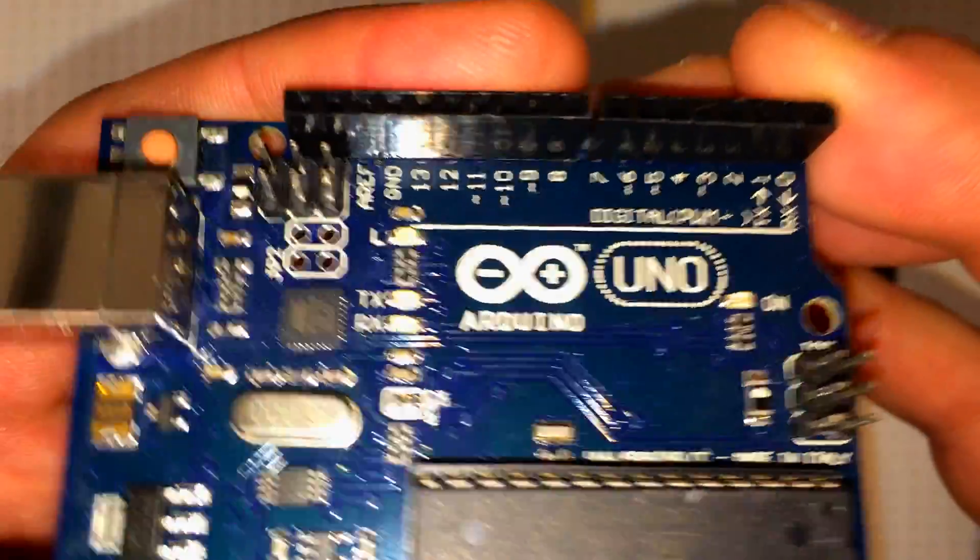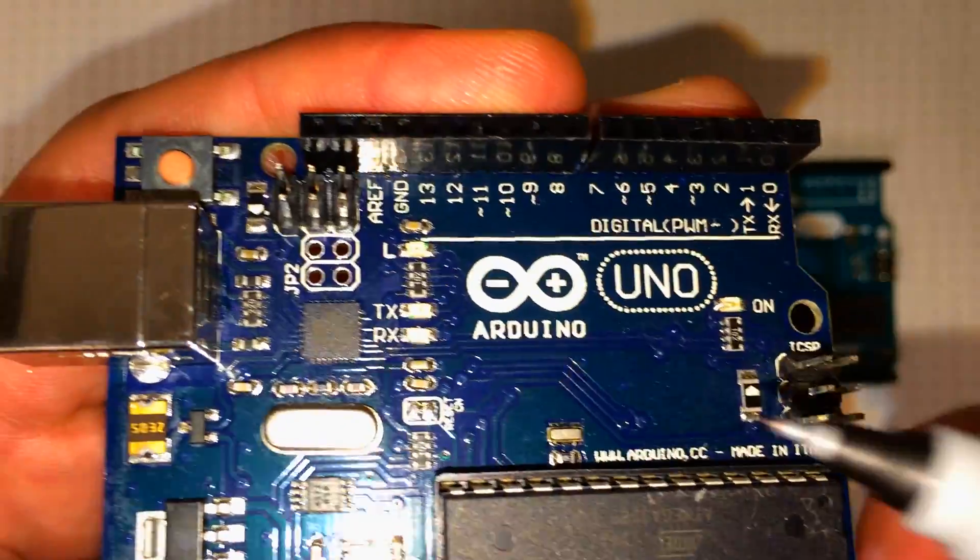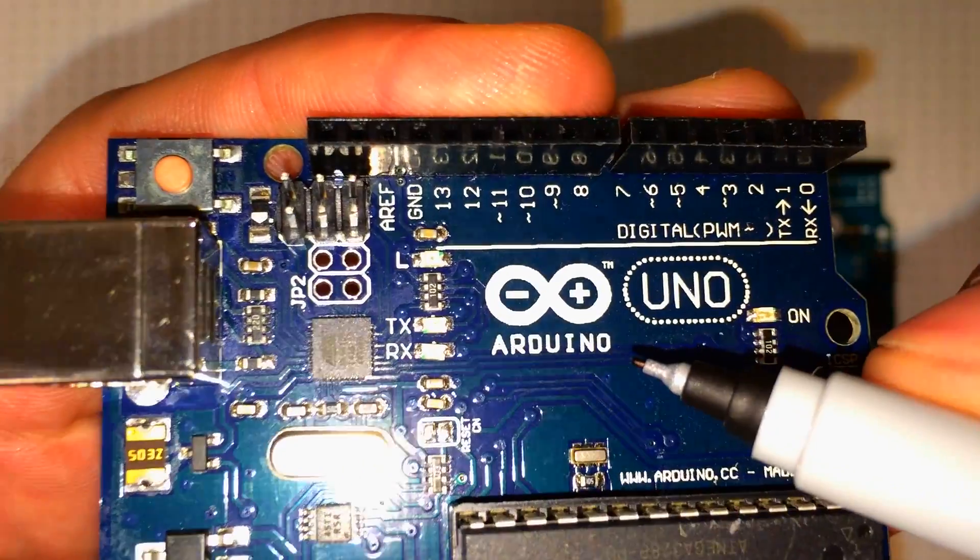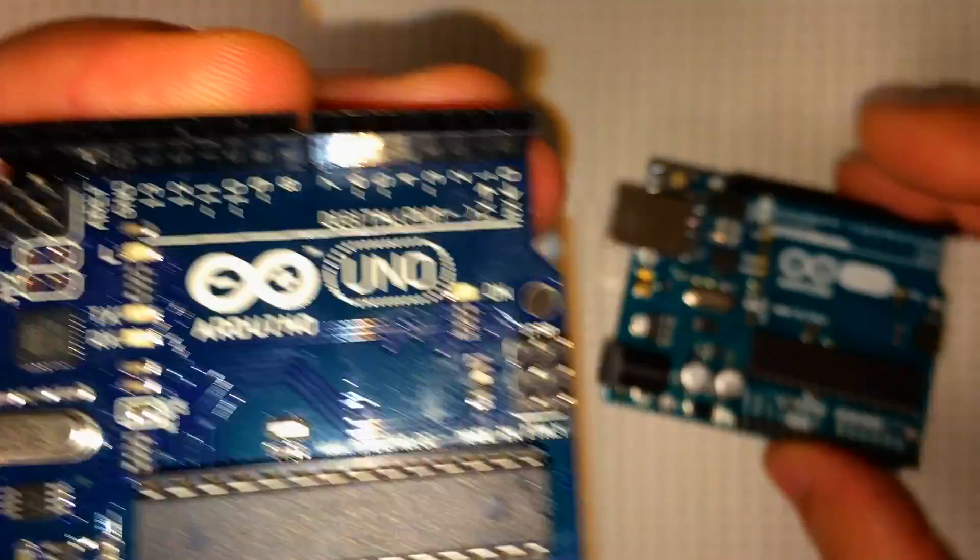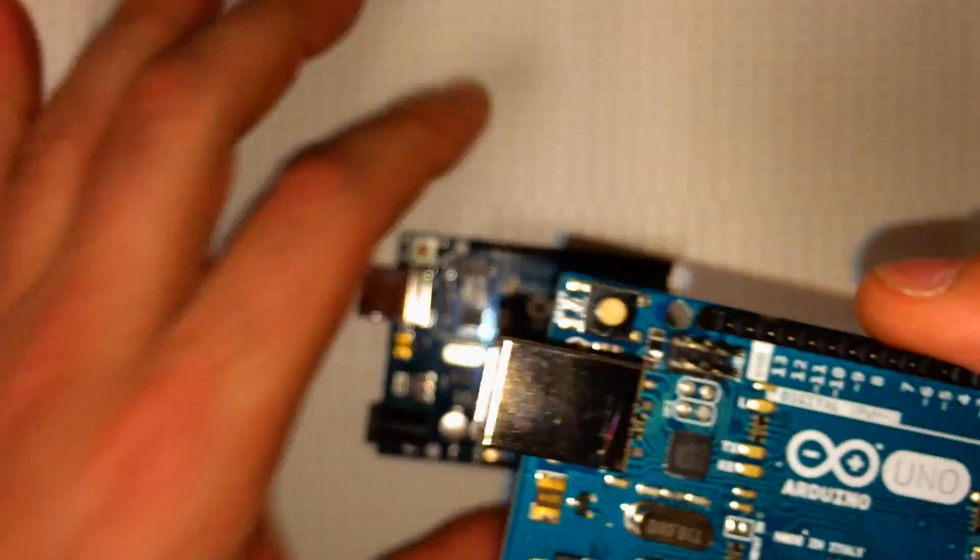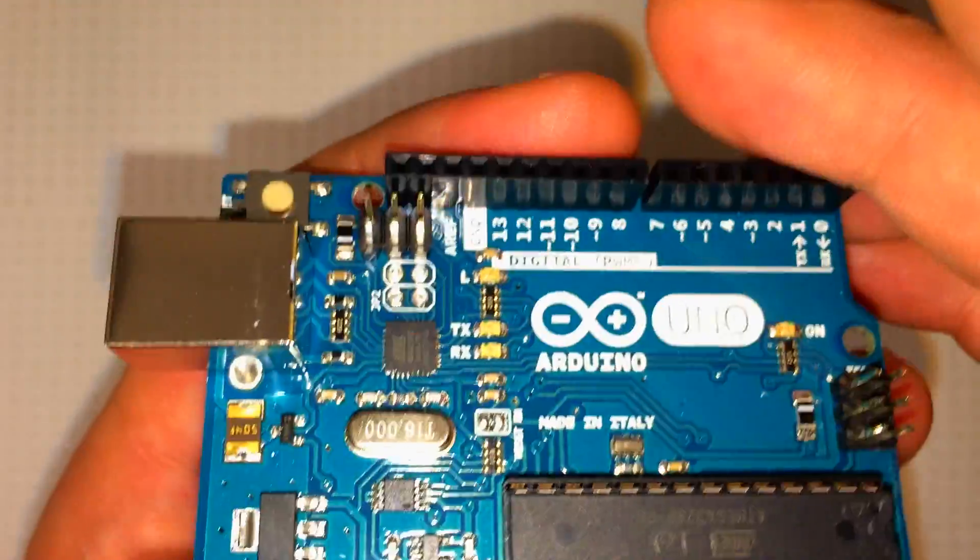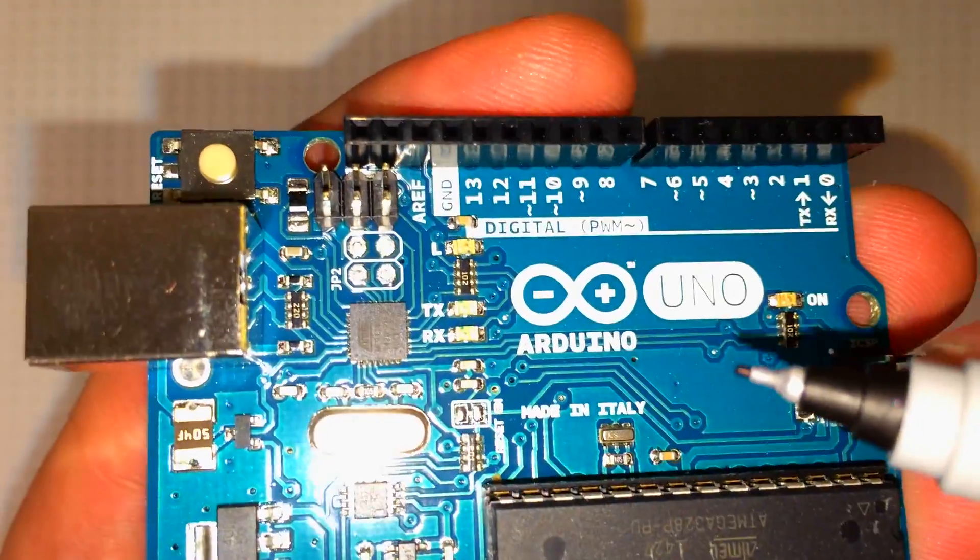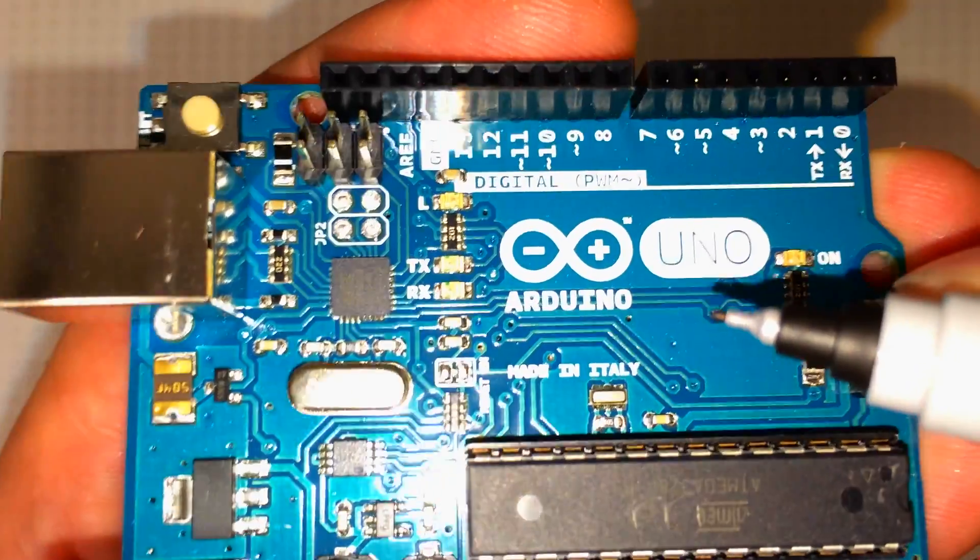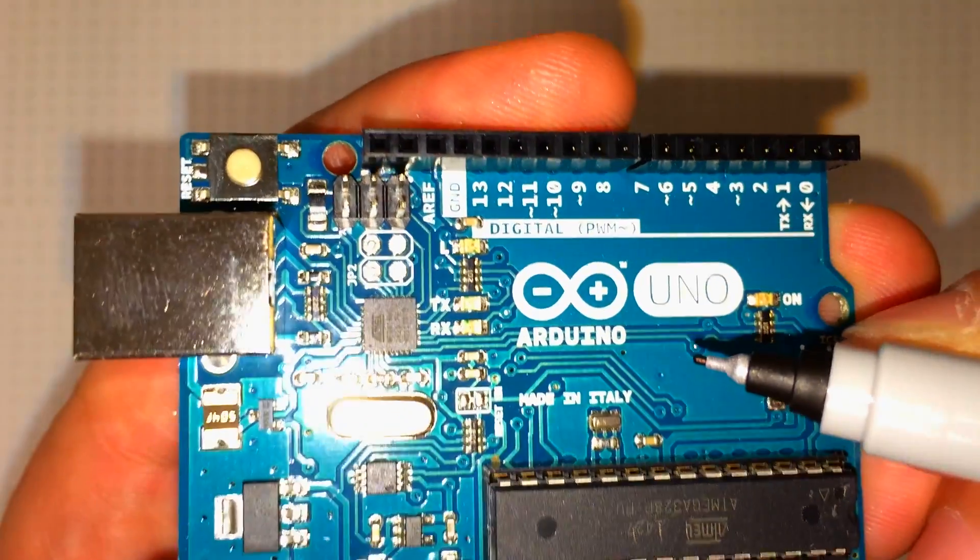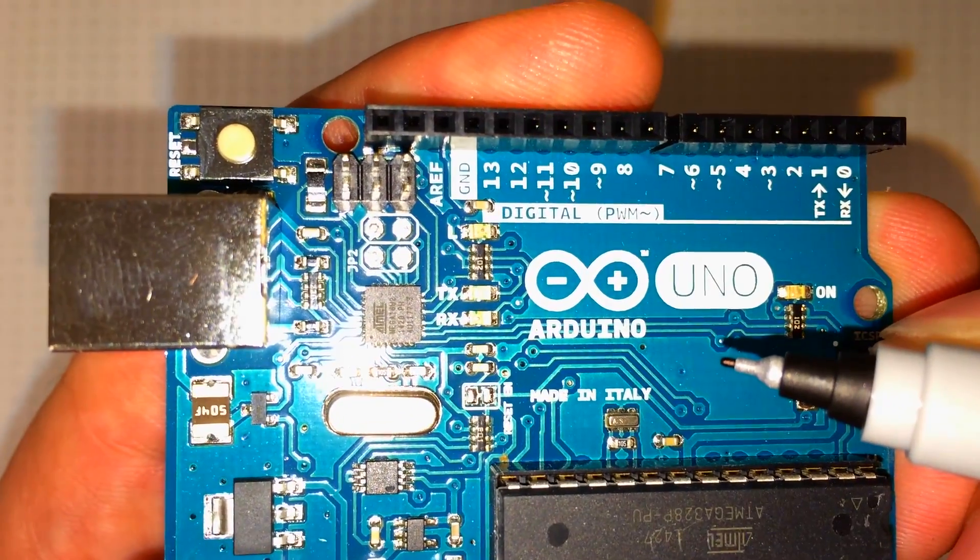And if you look at the Arduino text right here, it's kind of thin. Whereas on the genuine board, it's thicker, a lot cleaner.